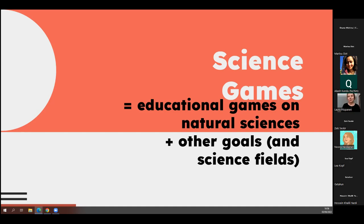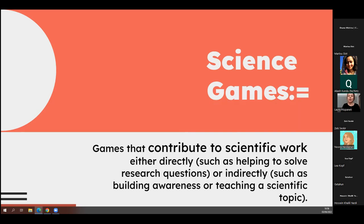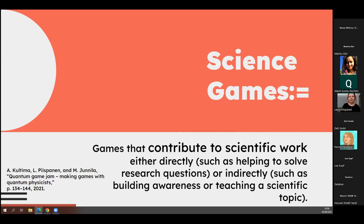To conclude, maybe we could use this term more broadly to describe all games and all sciences. I would suggest that when we talk about science games, we say they are games that contribute to scientific work either directly — such as helping to solve research questions — or indirectly, such as building awareness or teaching a scientific topic. This is slightly inspired by our definition of a science game made in a paper some time ago.